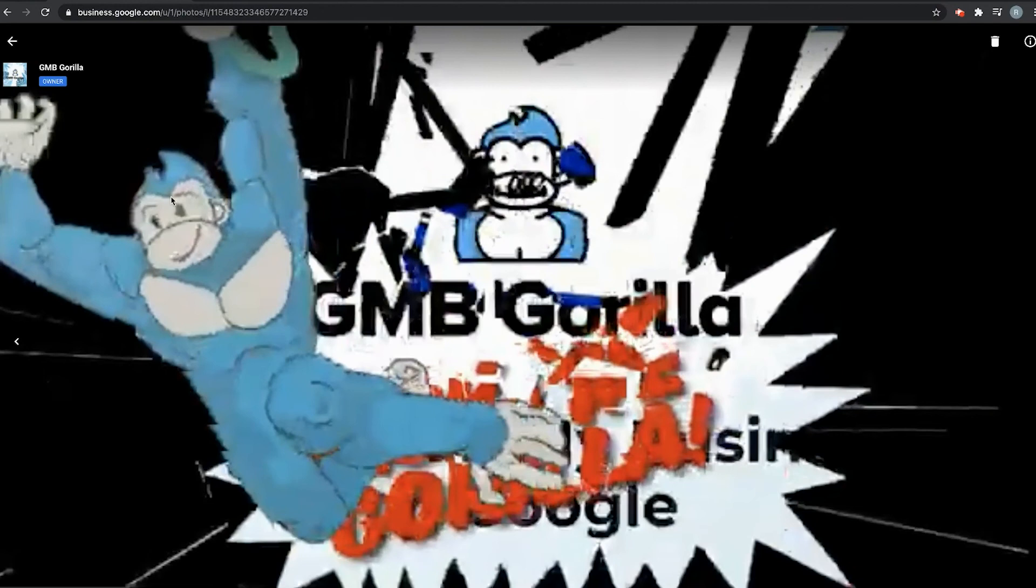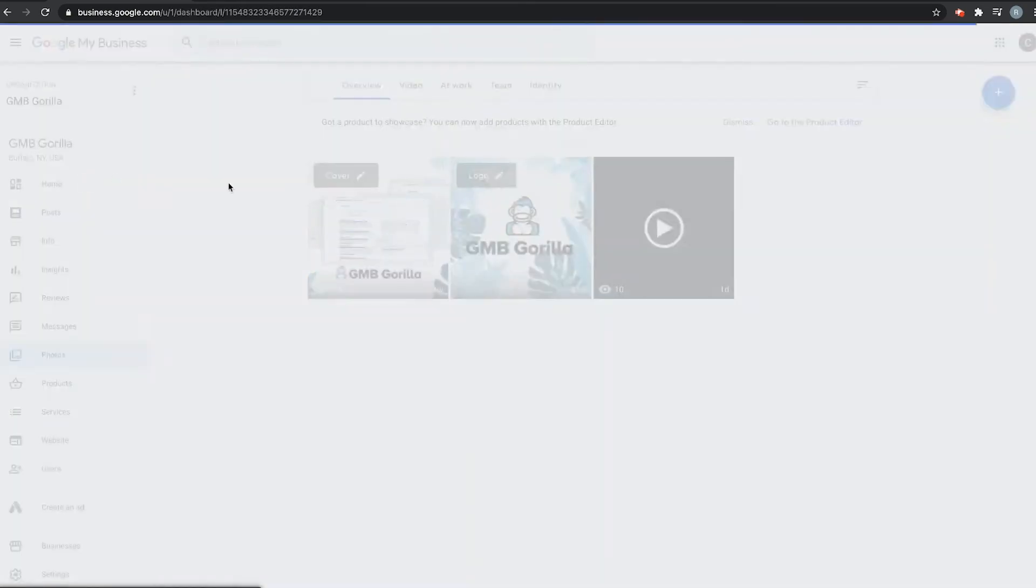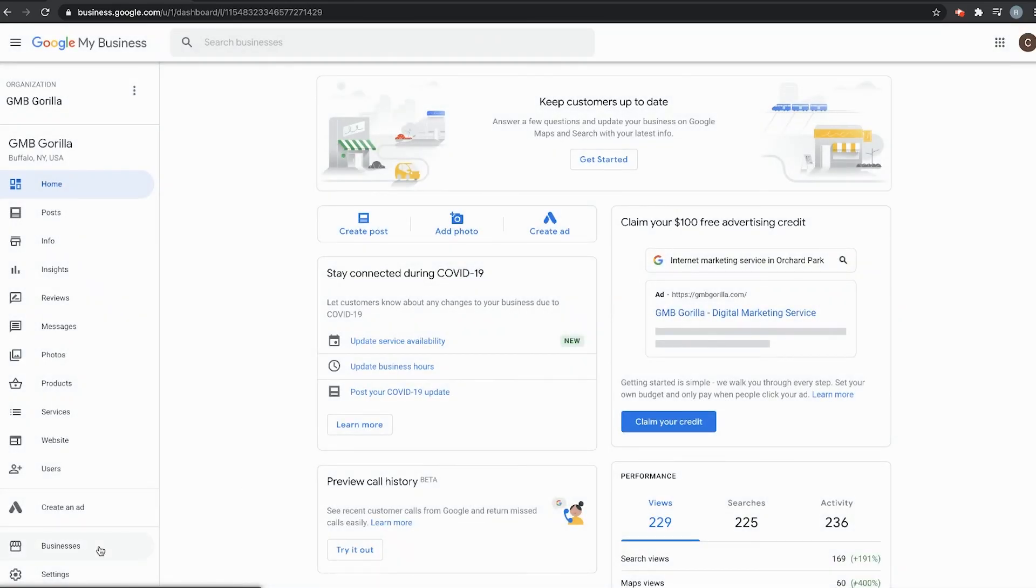And that is how you upload a video to your Google My Business. Thanks for watching, and I will see you next time.